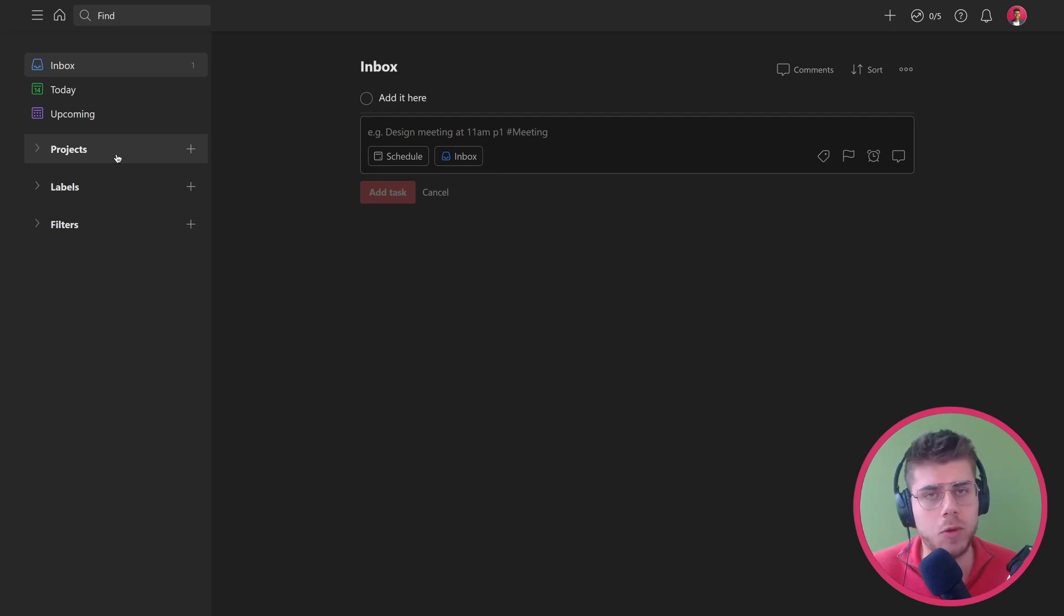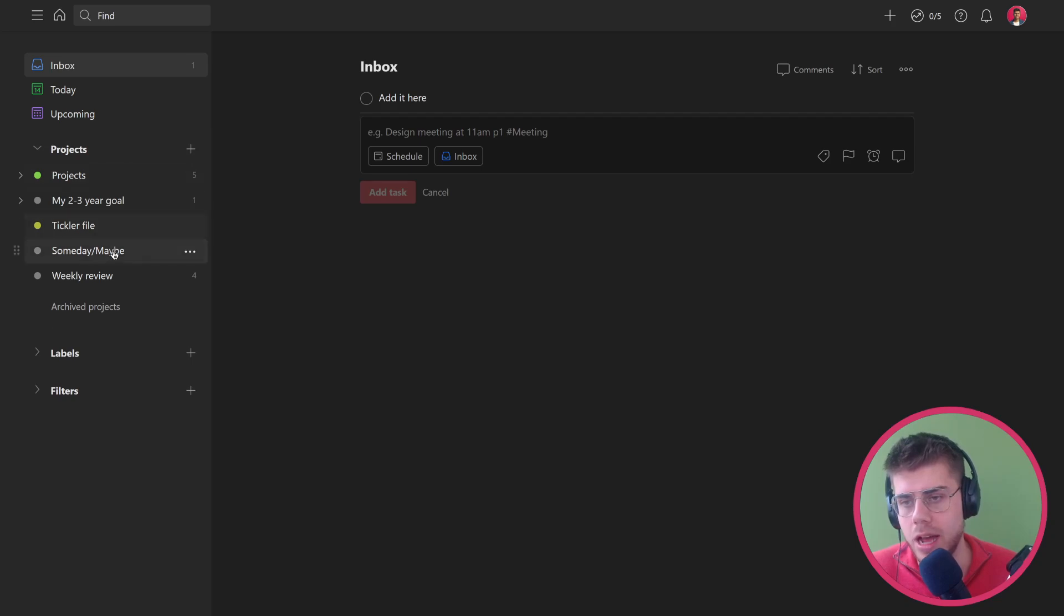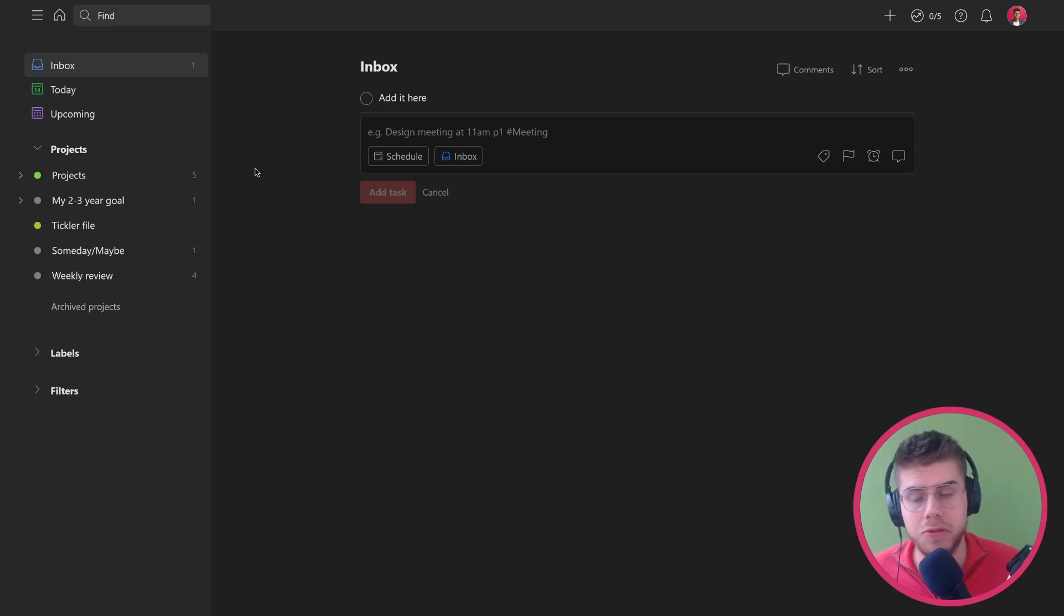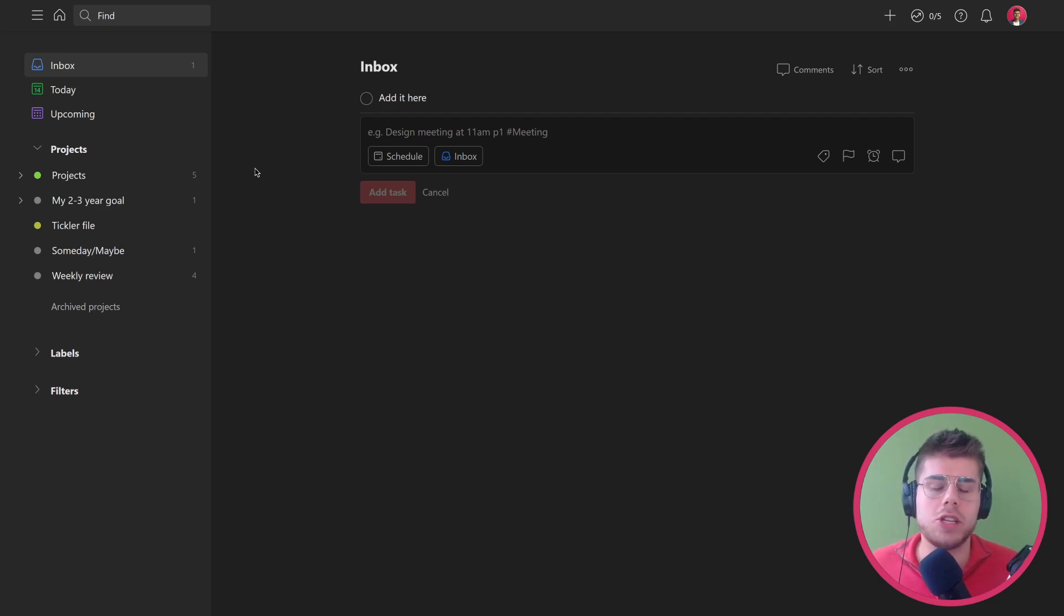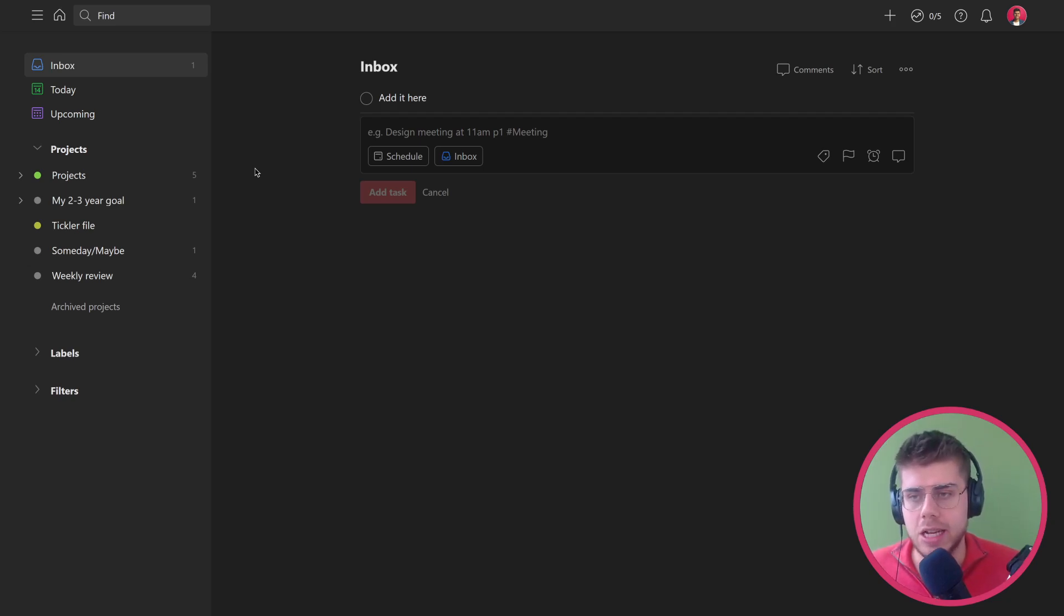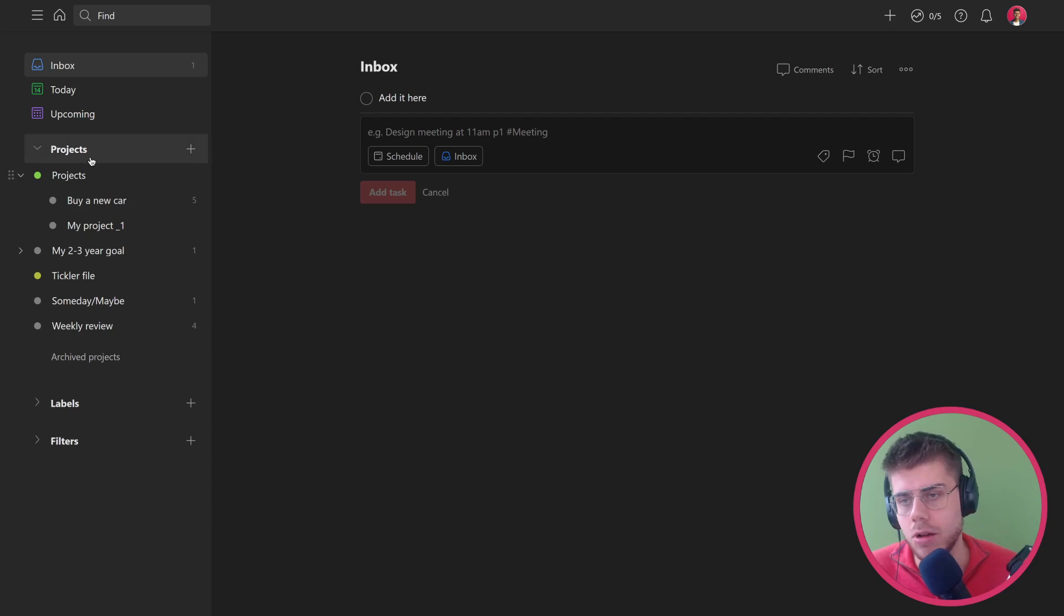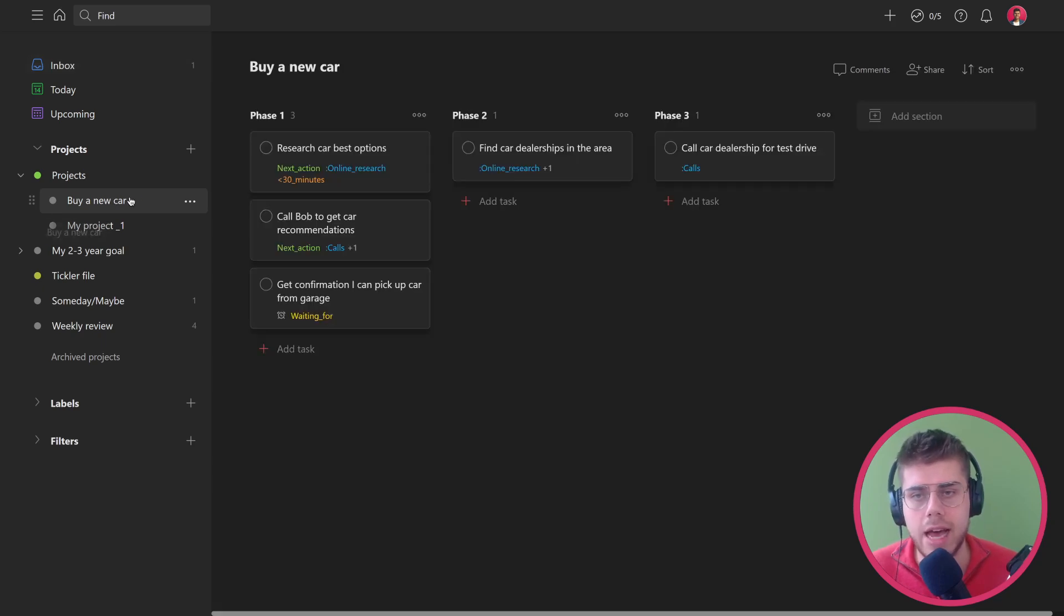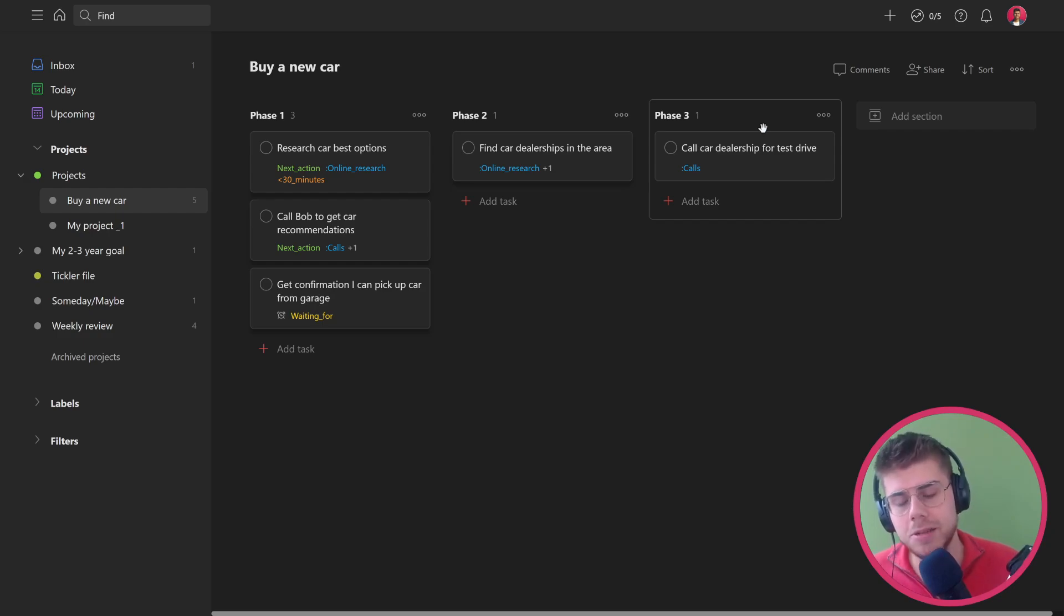First up though, the first category we're presented with here is Projects. When we open up this taxonomy, what I've kind of created here is a couple of ways you can use this feature. The first one is very straightforward and takes it very literally. So you could add projects under the projects category, like if I want to buy a new car, then I can create that project. I can split it up into several phases by using the board view, which is pretty nice.